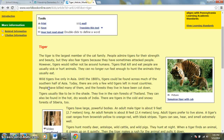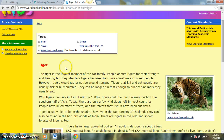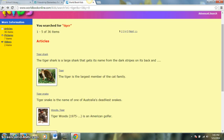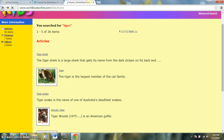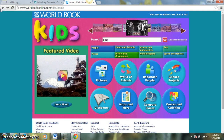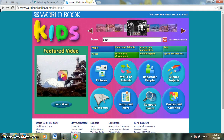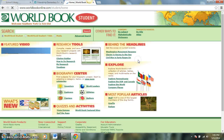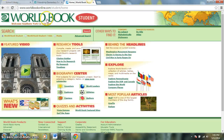If we scroll back up to the top and go back to the World Book main page, this is the World Book Kids main page and the World Book general homepage. Let me show you quickly something in World Book Student as well.